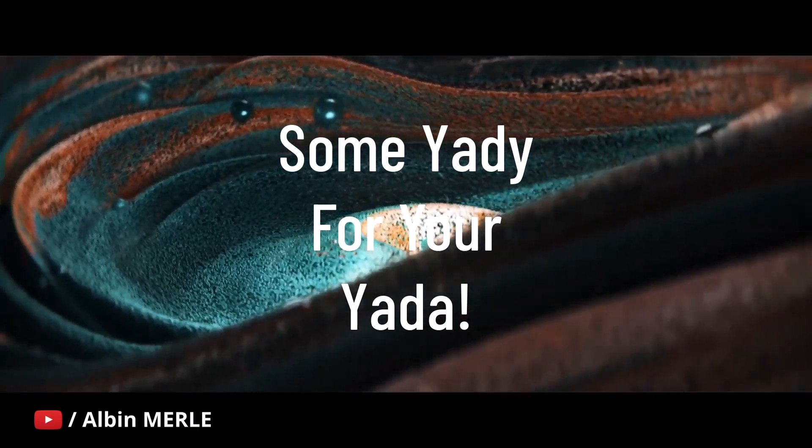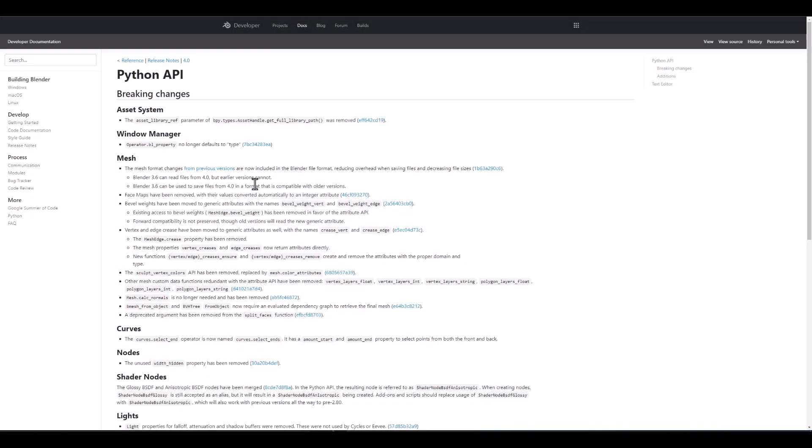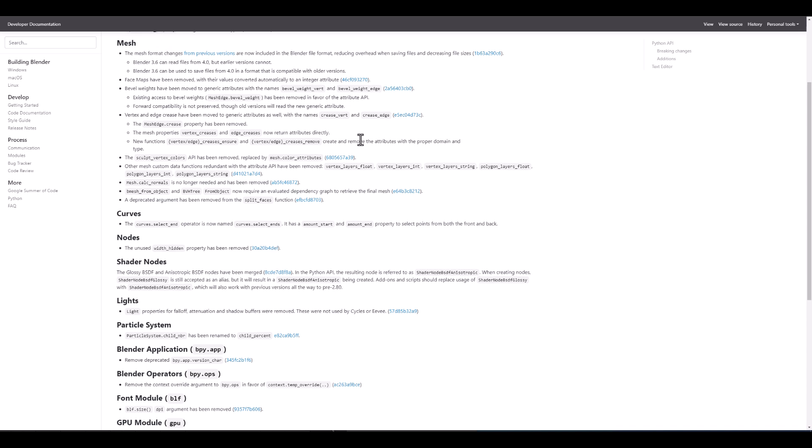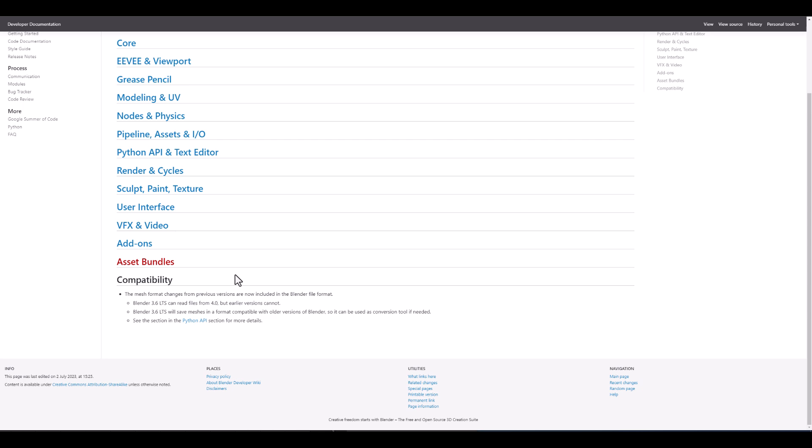And before we talk about other subsequent parts of Blender that is having a couple of updates, let's talk about the Python API. There's a couple of breaking changes and these changes exist within the asset system where the asset library reference parameter of the bpy.types.assethandle.getFullLibraryPath was removed. And we also see that within the Windows Manager, the operator.bl property no longer defaults to type. In terms of meshes, there is a few changes that we have as Blender 3.6 can read files from 4.0 but earlier versions cannot. Blender 3.6 also can be used to save files from 4.0 in a format which will be compatible with previous versions of Blender.